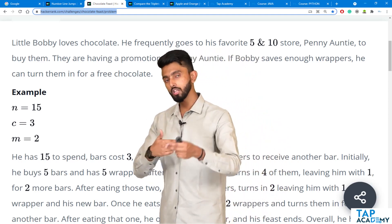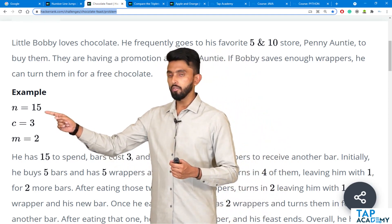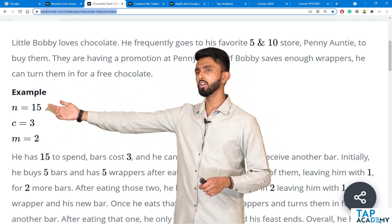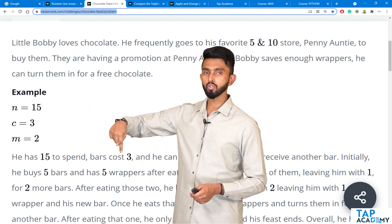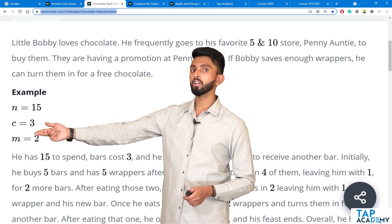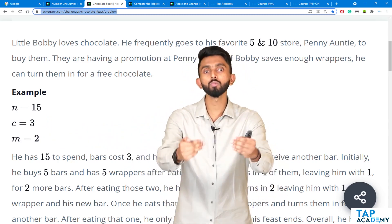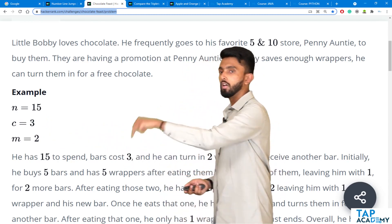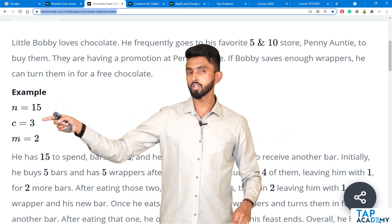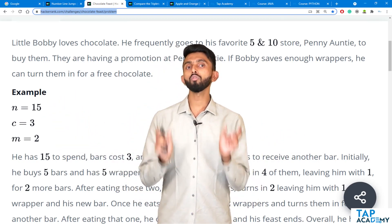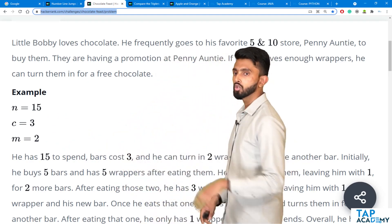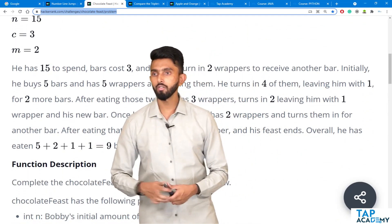Now how does he exchange wrappers for chocolates? Let us assume he has 15 to spend. The cost per bar of chocolate is 3. If he exchanges 2 wrappers he will get another chocolate bar. So M is the number of wrappers which must be exchanged to get another chocolate. N is money, C is cost of 1 bar of chocolate, and M is 2 — the number of wrappers to exchange to get another chocolate.